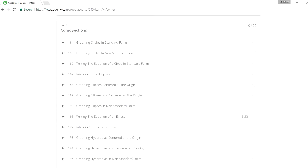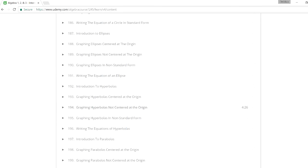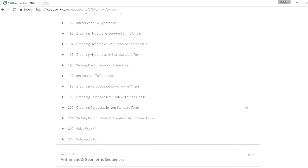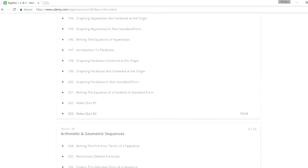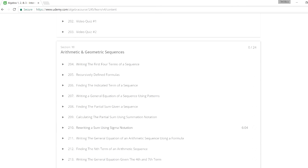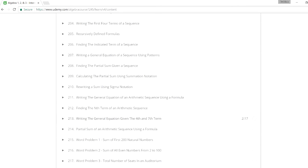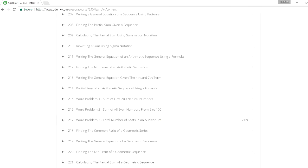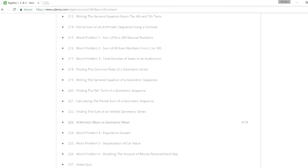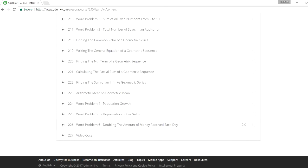And then conic sections. Graphing circles, hyperbolas, ellipses, parabolas, and things like that. There's two video quizzes because it's actually a long section. And finally, arithmetic and geometric sequences and series. So that's my algebra course if you want to take a look at it. And let me know what you think.